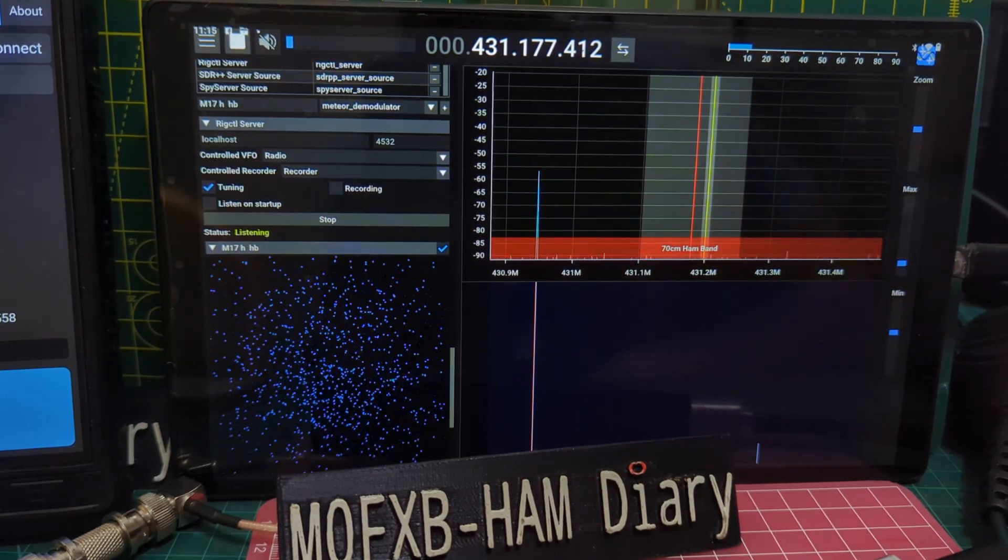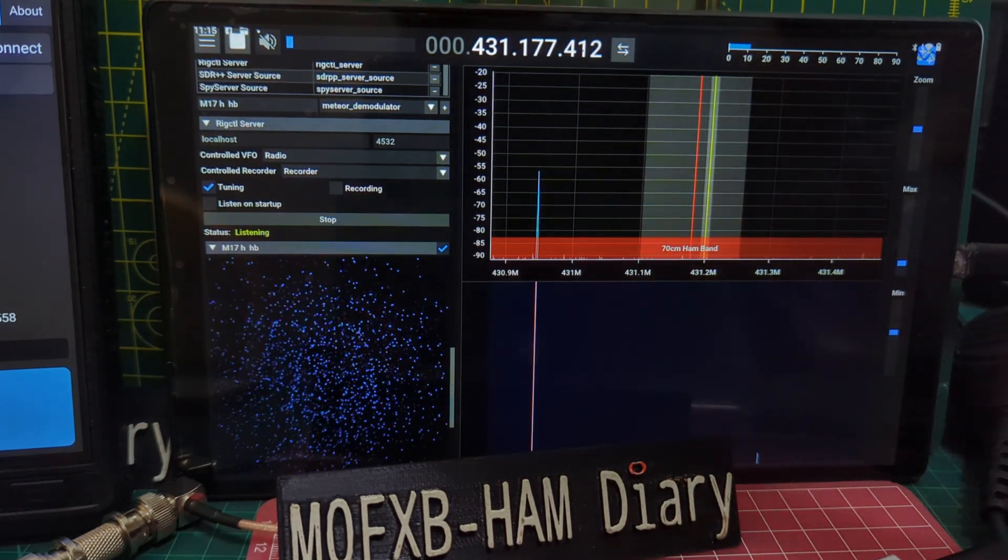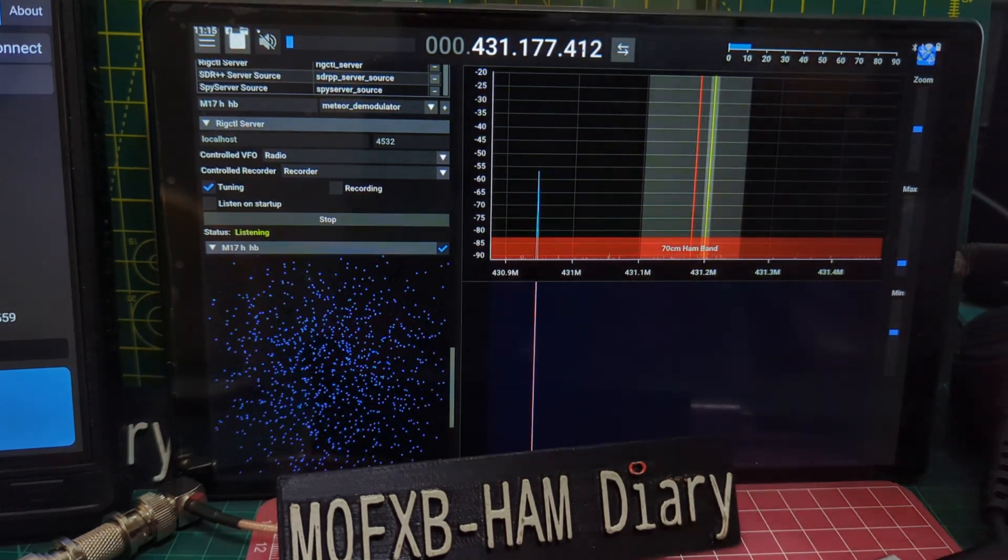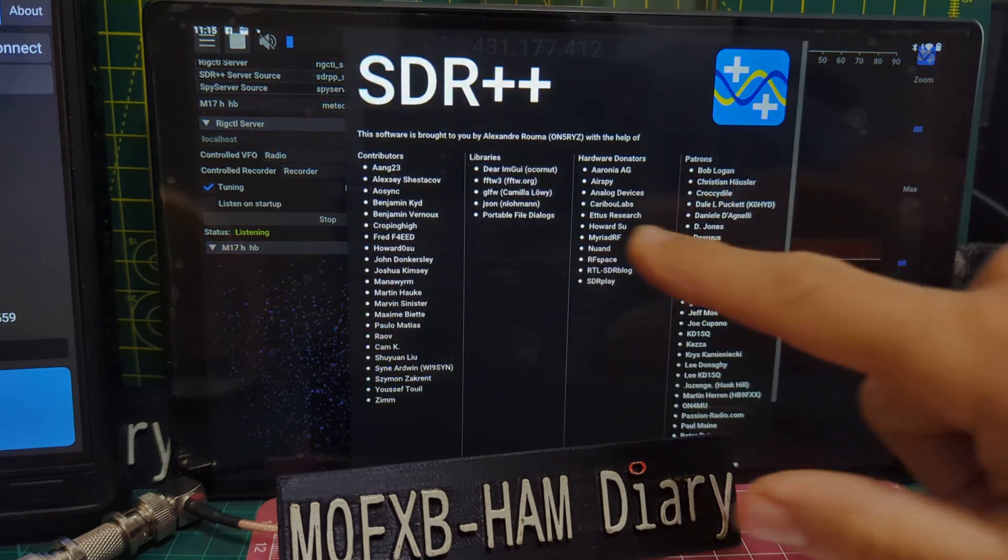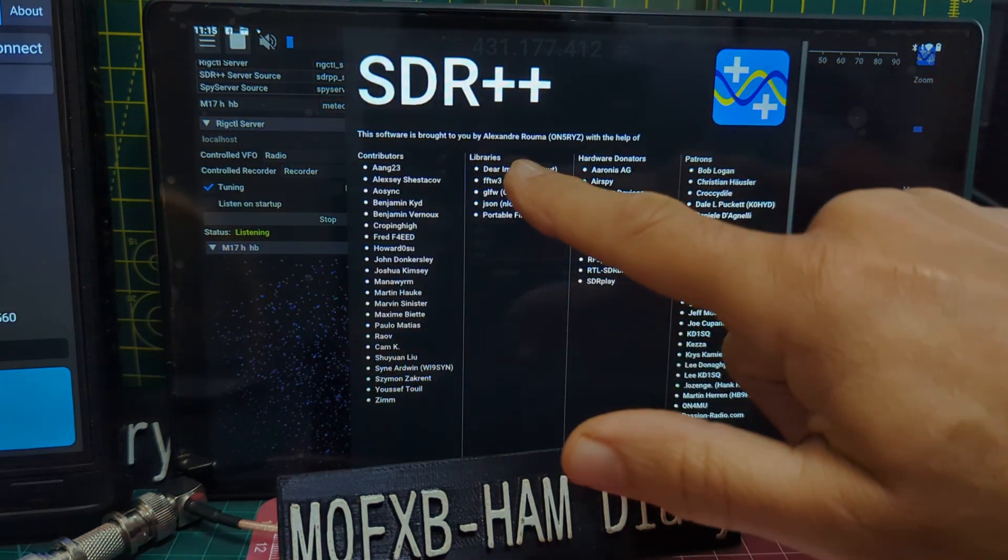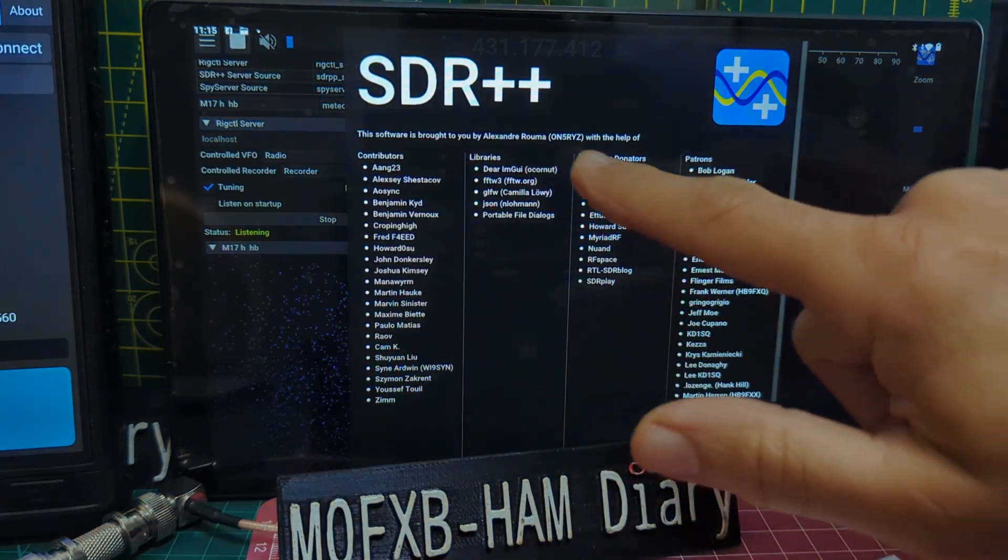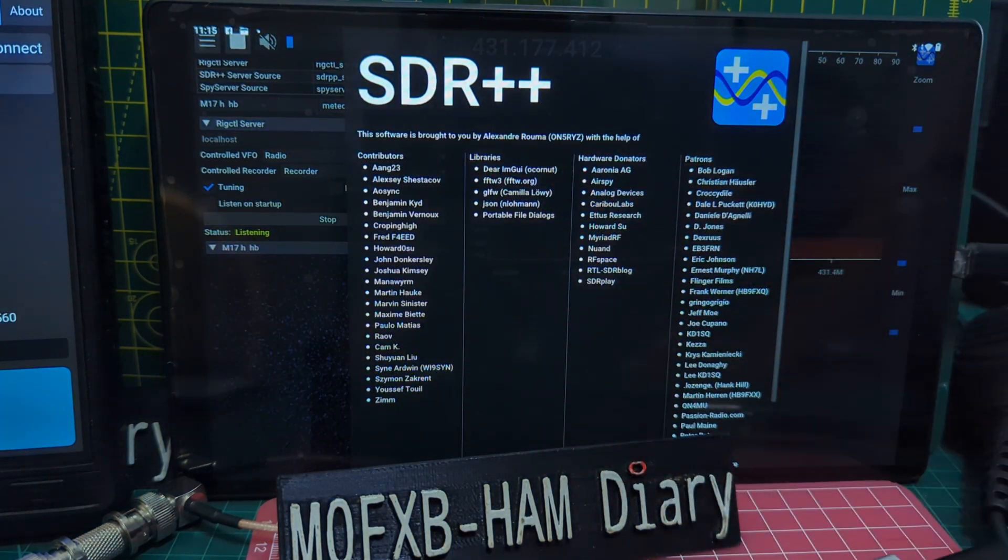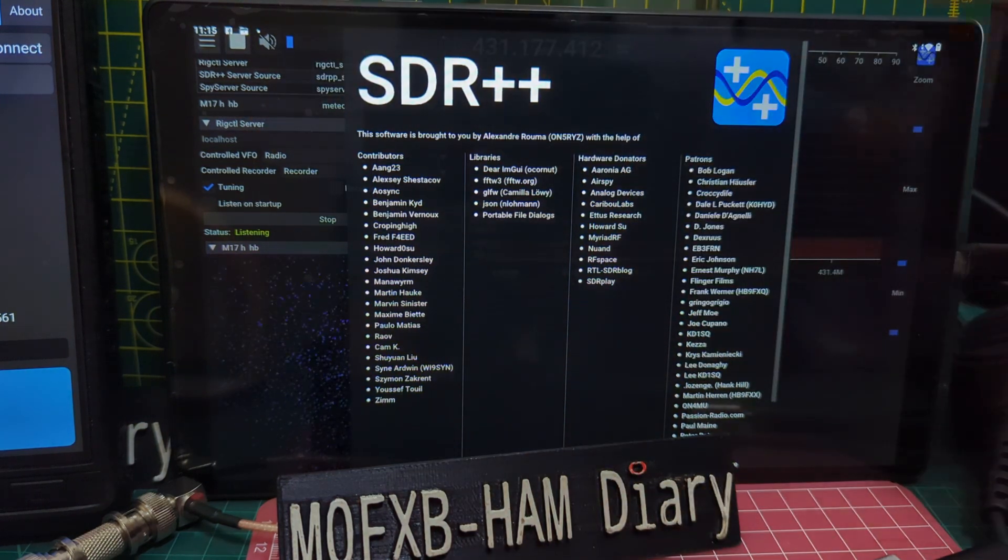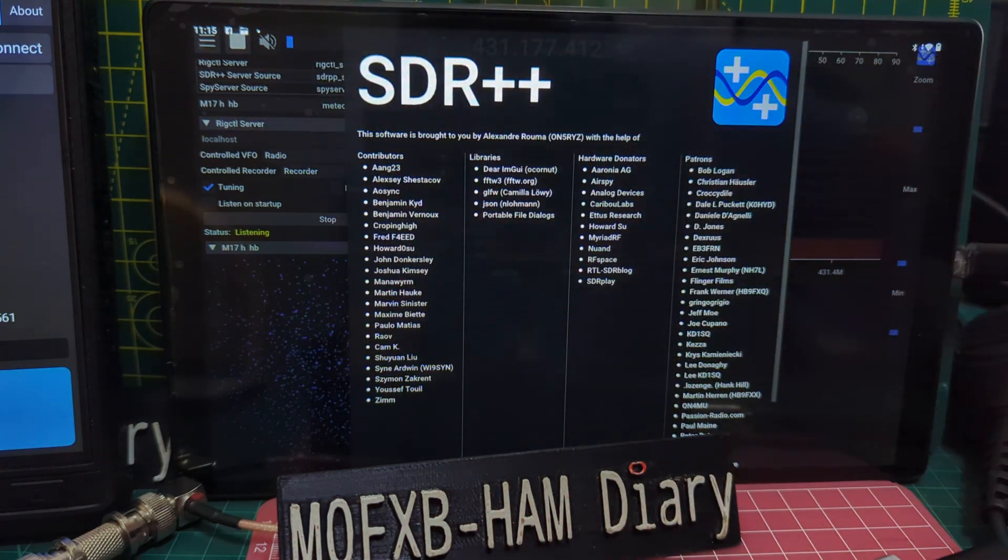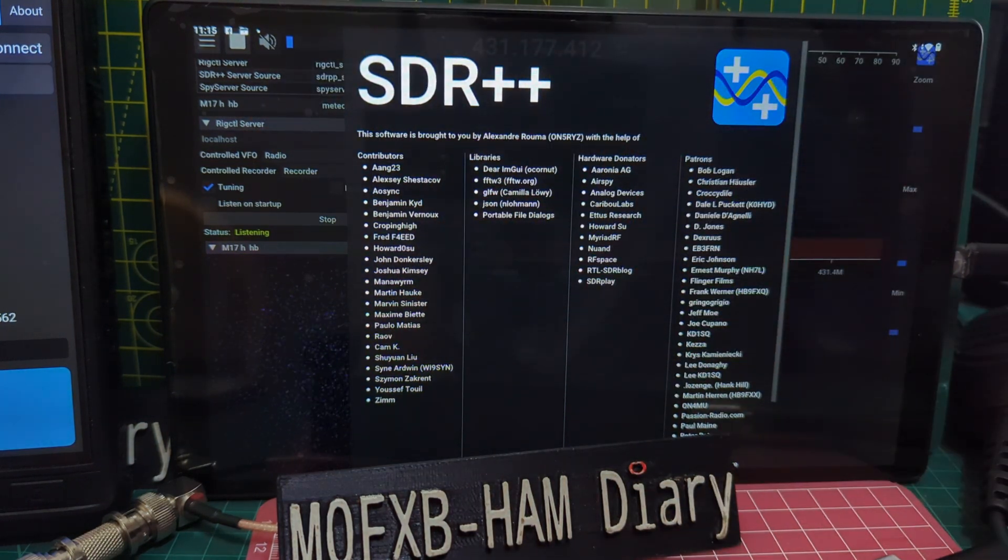M0FXB, welcome to my channel. SDR++ is made by Alexandre Rumer ON5RYZ plus all these contributors and patrons as well, so thanks very much.